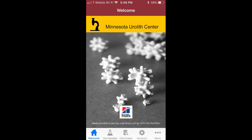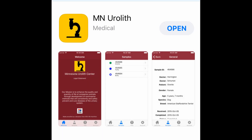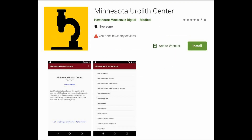Our newest addition to the app: the Calculator. Urolith composition and treatment recommendations at your fingertips. Download the app — MN Urolith on iPhones, Minnesota Urolith Center on Androids.